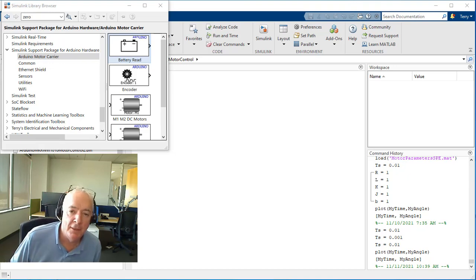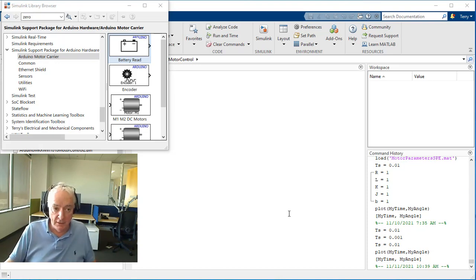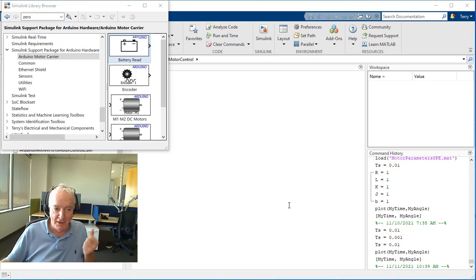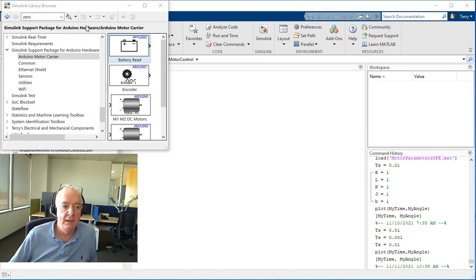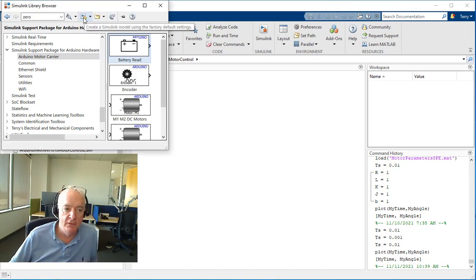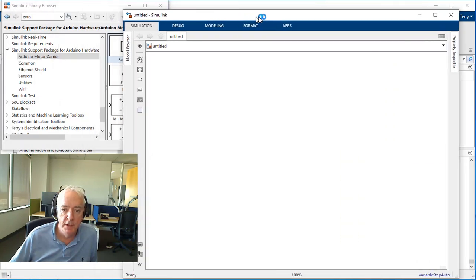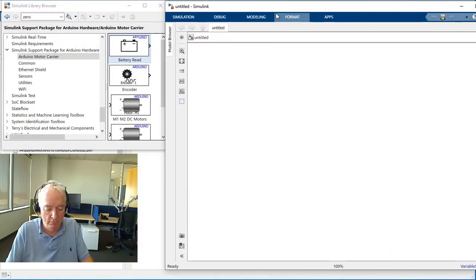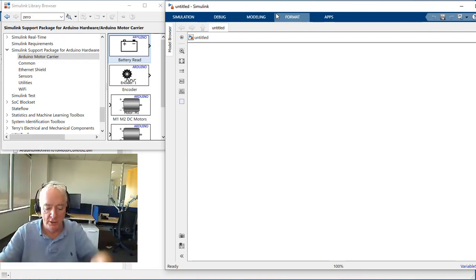Hi, it's Terry Dennery of the MathWorks. In this video it's going to be fun stuff — we're going to essentially build a model from scratch. I'll open up a new model right now, and we're going to connect to my Arduino processor and motor shield.